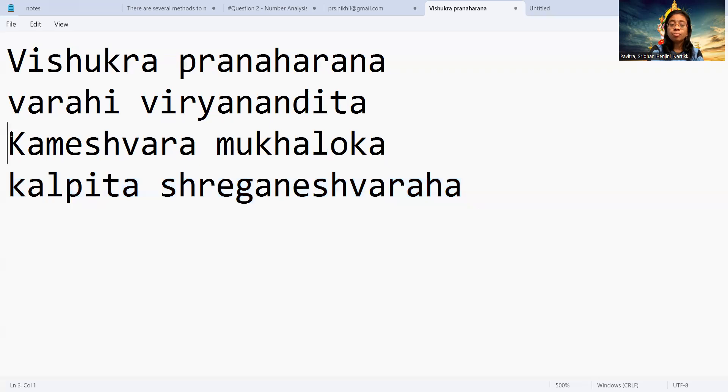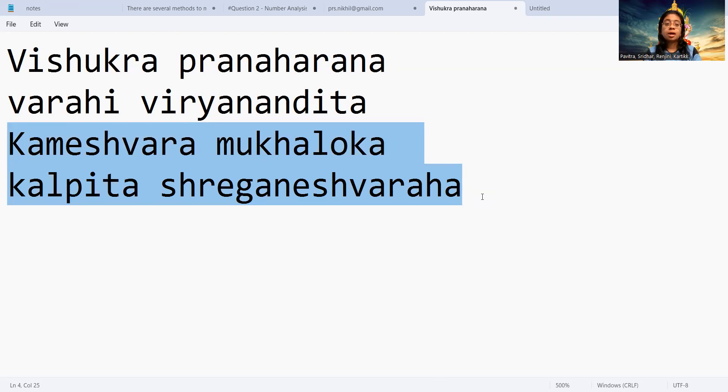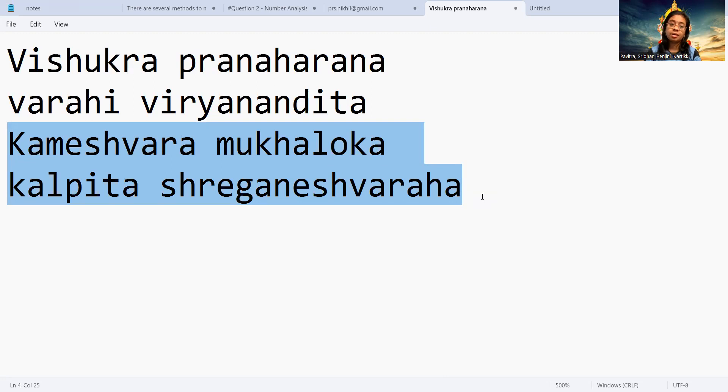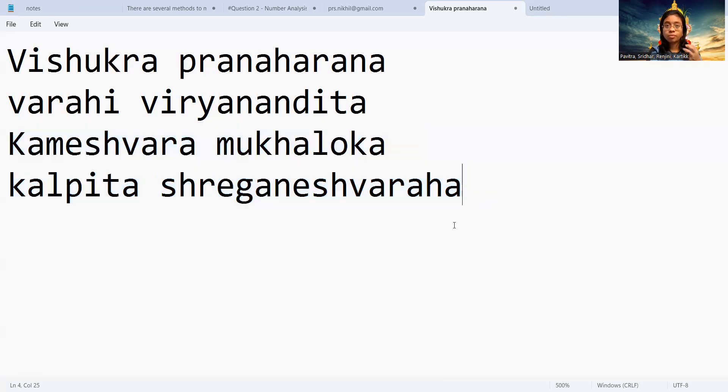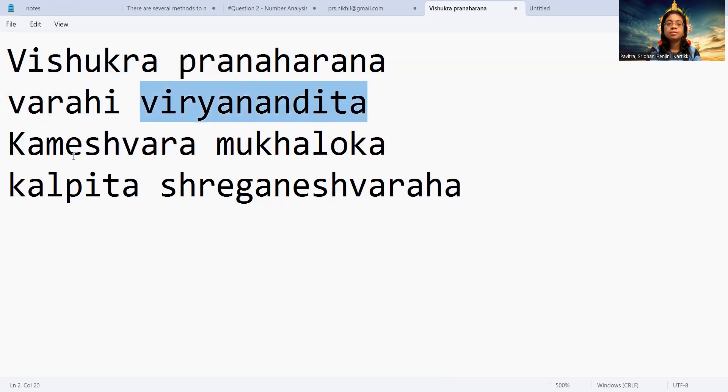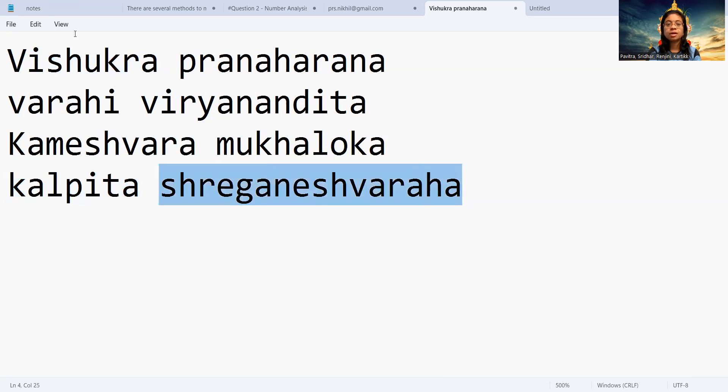Kameshwara Mukaloka Kalpita Shri Ganeshwaraha - for the origin of Shri Ganesha Bhagavan, Parvati Devi goddess has ordered the Shiva Bhagavan while seeing his face, that she has to get back her Ganesha, she has to get the life of Ganesha back. That's how Ganesha was born with elephant's head. Vishukra Pranaharana Varahi Viryanandita Kameshwara Mukaloka Kalpita Shri Ganeshwaraha.